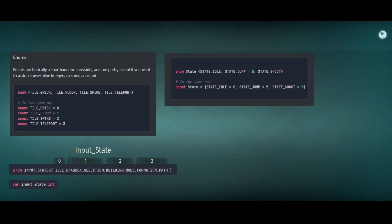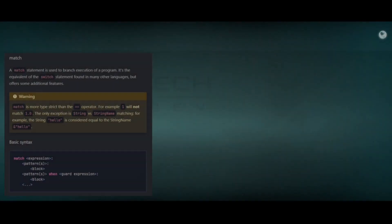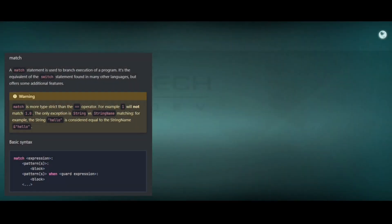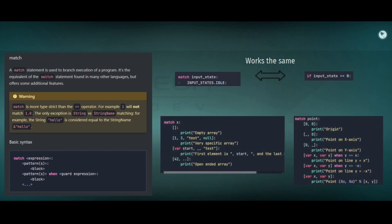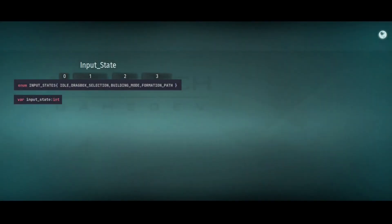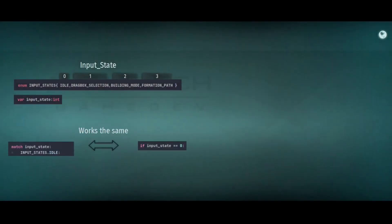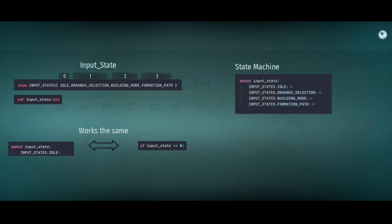Whenever you can, use enumerations instead of strings. Enumerations are very useful and you can combine them with match statements. Match is an alternative if you don't like to use a bunch of ifs. If you are matching an input state to input state dot idle — if you remember it was zero — it's the same thing as checking if the input state is equal to zero, whereas it's more human readable. With match you can do a lot more complex stuff. To combine the input states with the state variable being an integer and the match, you can have a state machine and execute code depending on the state you are in.